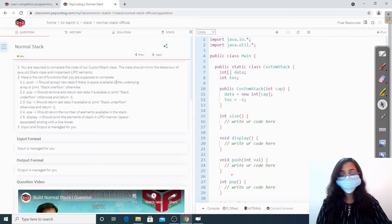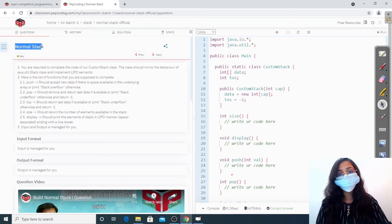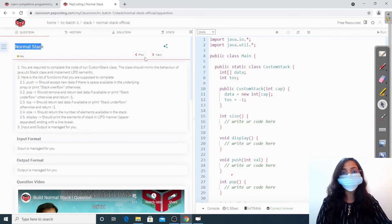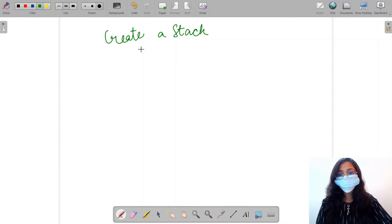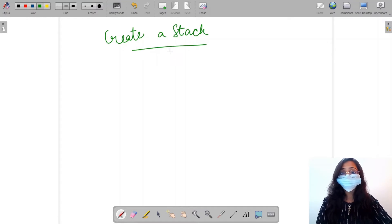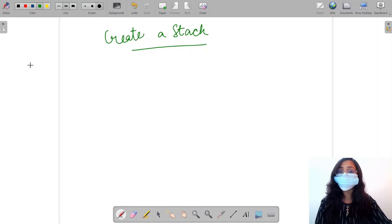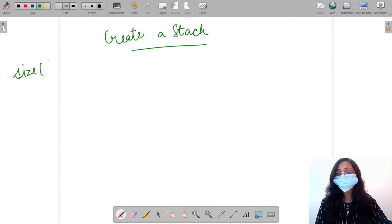Hello everyone, welcome to Pepcoding. The question we are going to solve today is called normal stack. First let us understand the question and then we'll head over to the solution. We have been given the task to create a stack today. We have been using the stack which Java was already providing for us, but now we need to create a stack ourselves and create all of its functions.